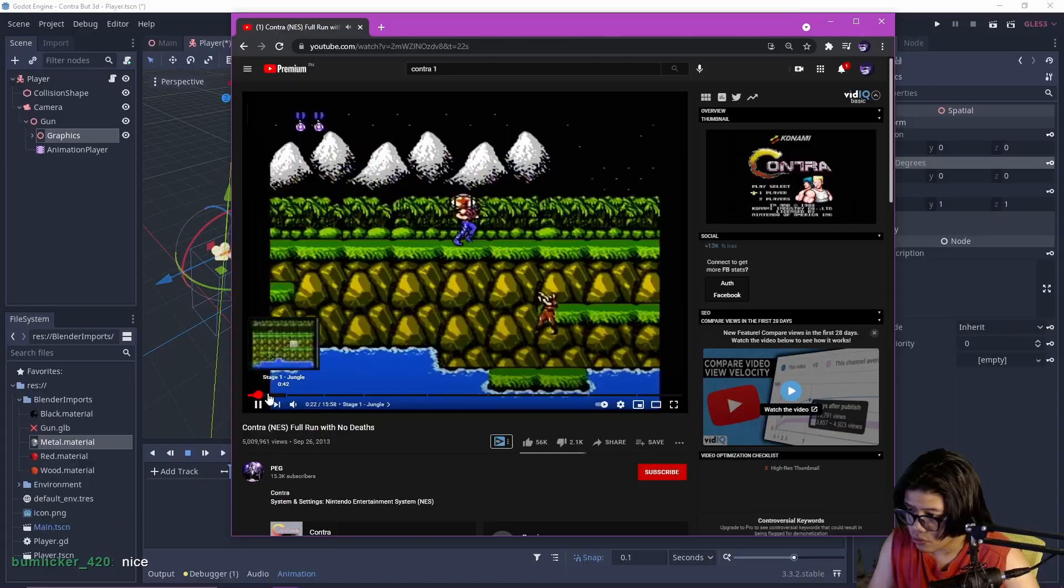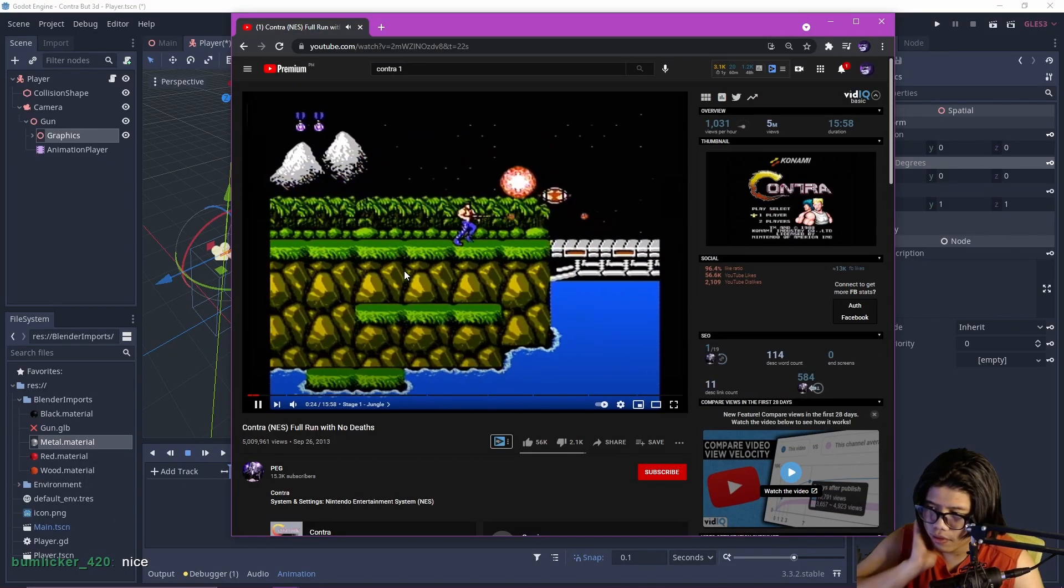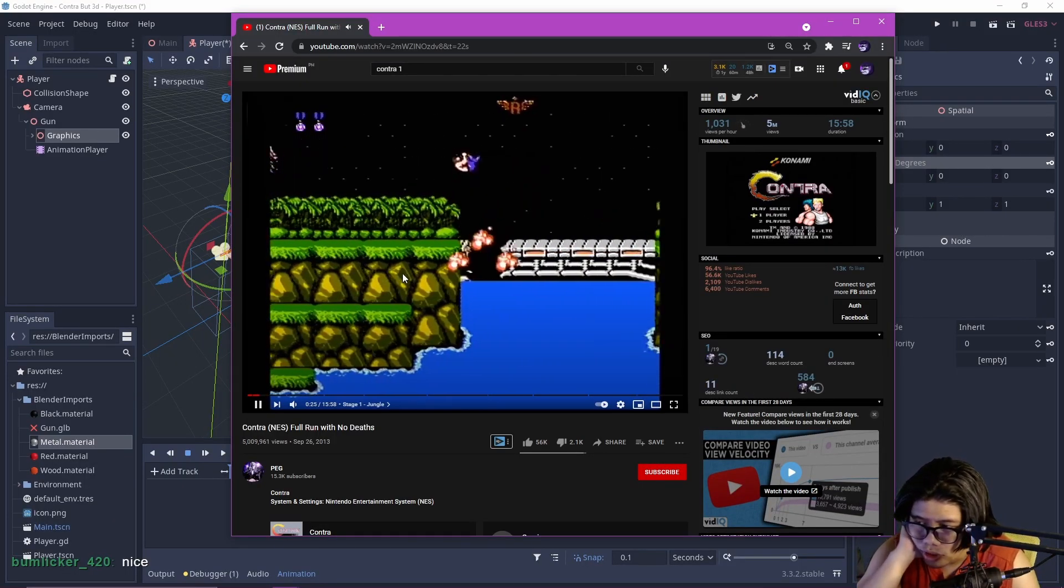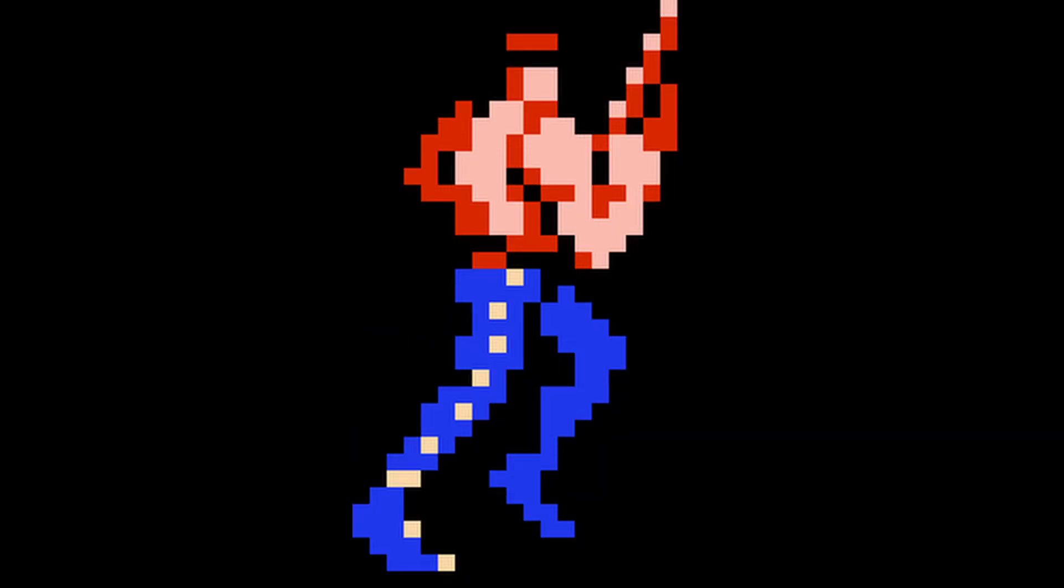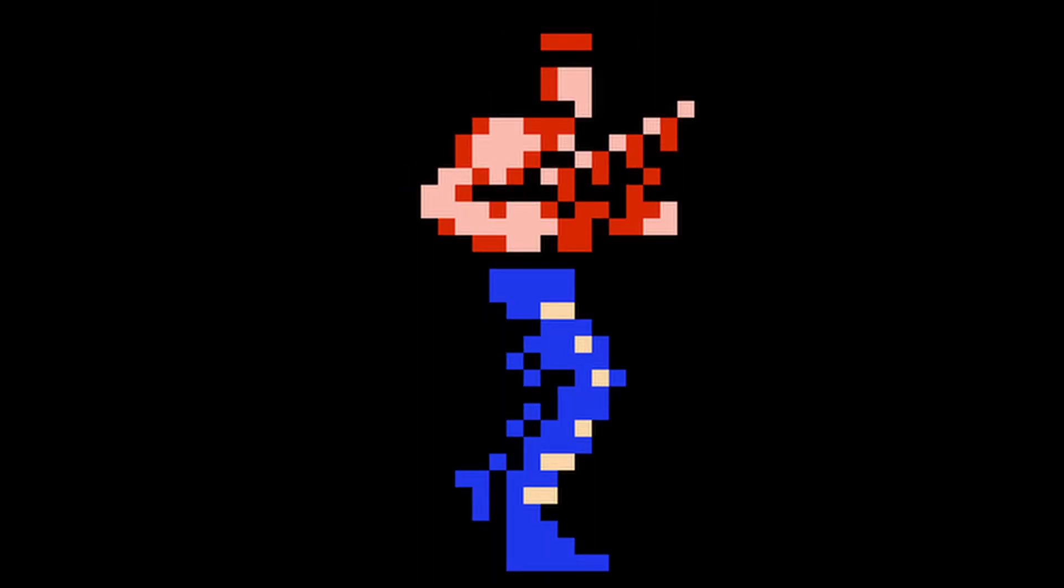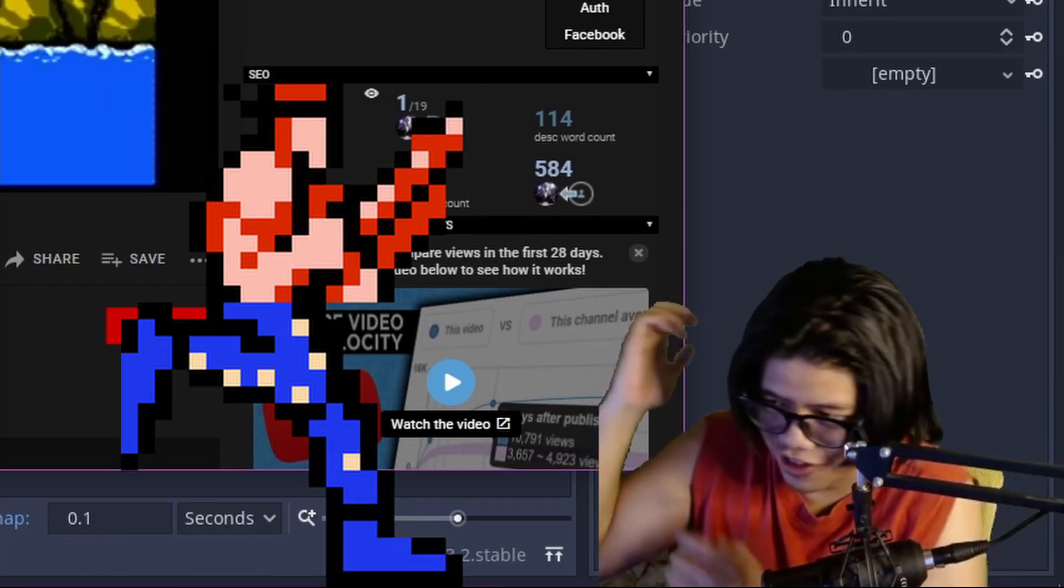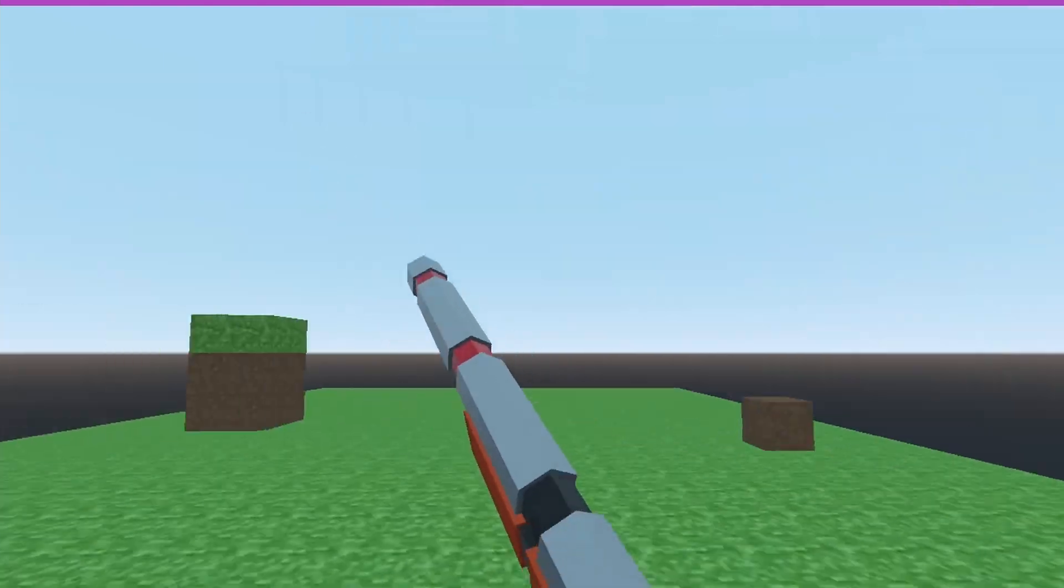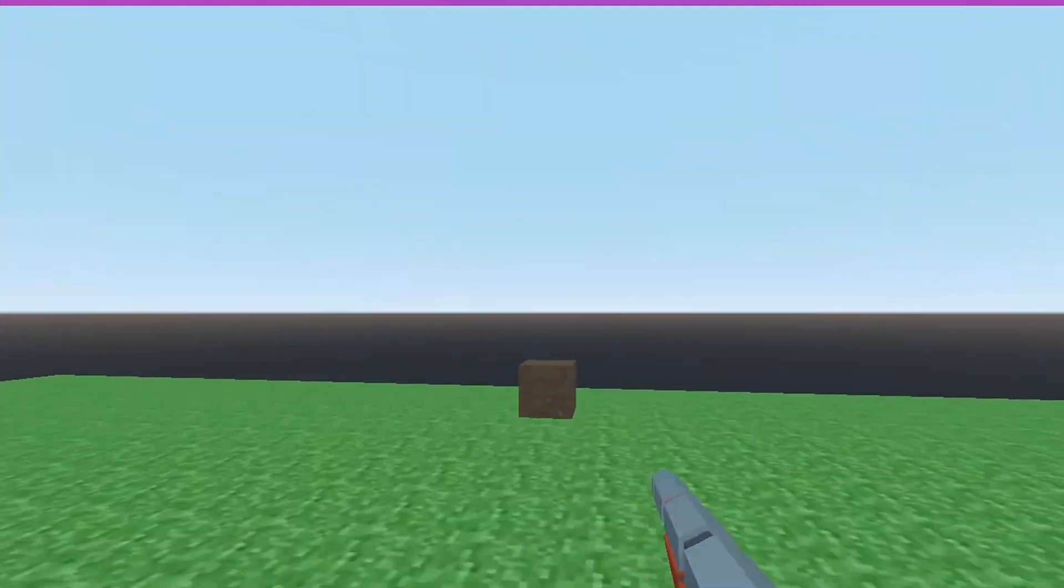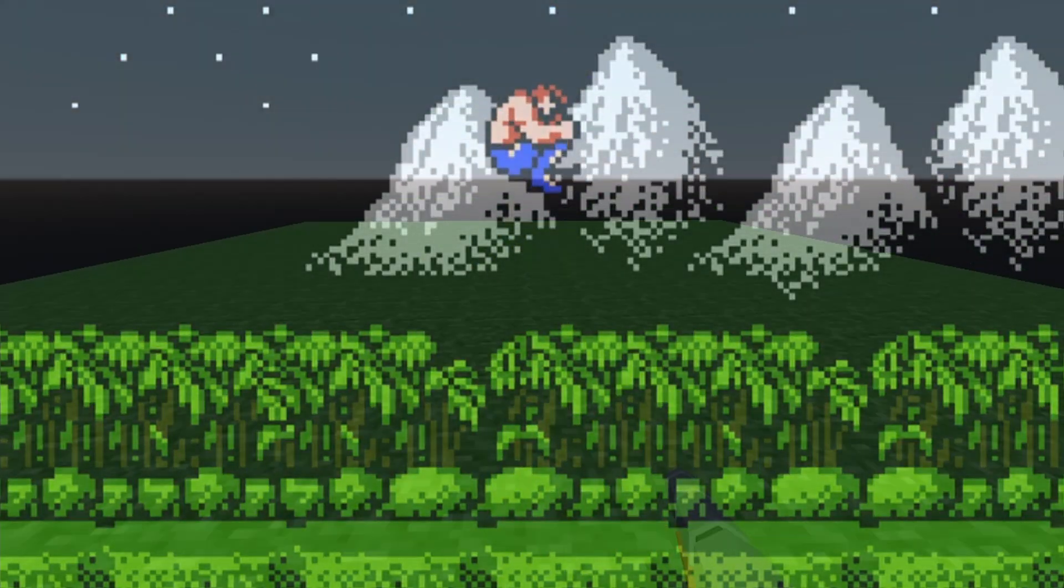I tried to stay as faithful as possible to the original animations, like the ridiculous running cycle. He's like shoving his gun up and down, or this spinning jumping thing.